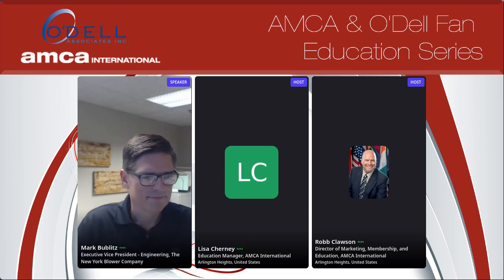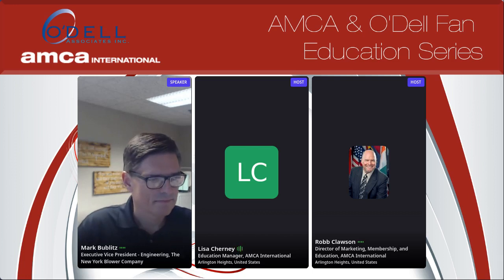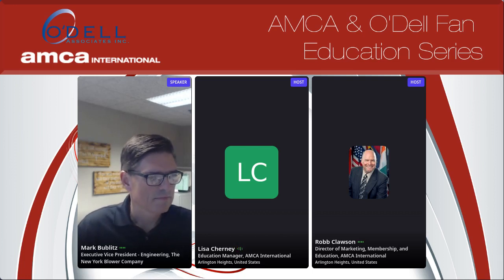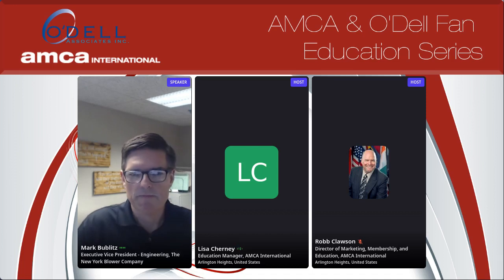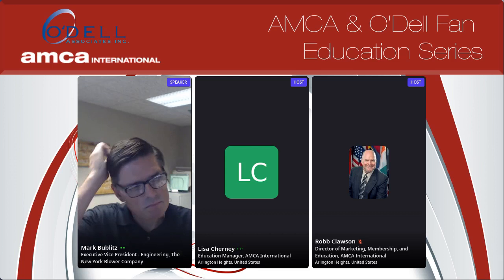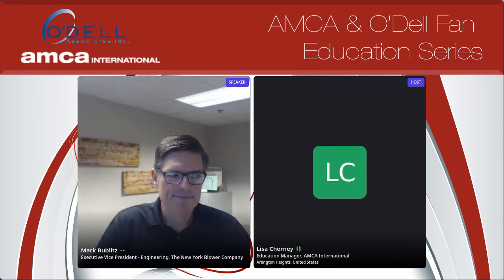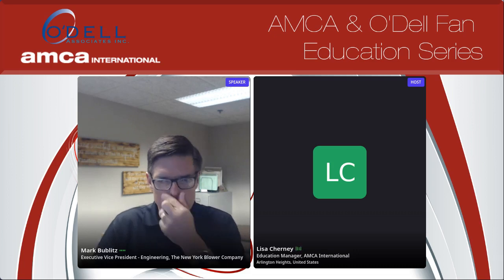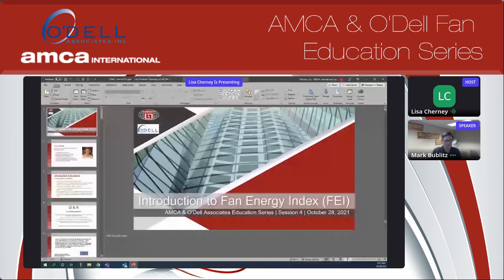Good morning, everyone. Welcome to today's presentation, which I am going to pull up on screen so you all can see what we're doing here. Our topic today is Introduction to the Fan Energy Index, also commonly referenced as FEI, so you will hear that frequently during today's presentation. I am Lisa Cherney, the Education Manager for AMCA International, and I'll be moderating the webinar.